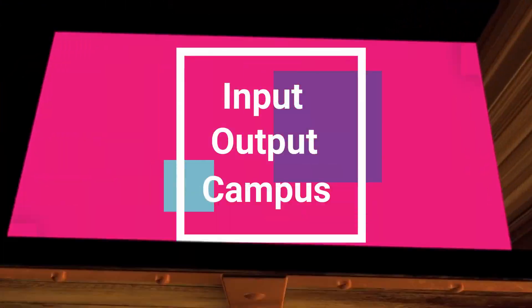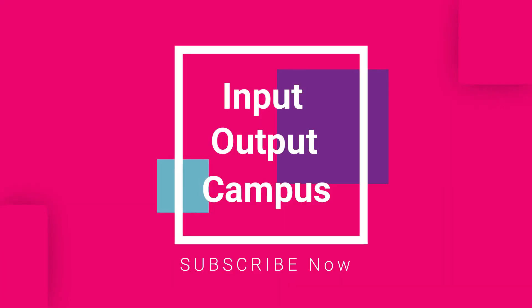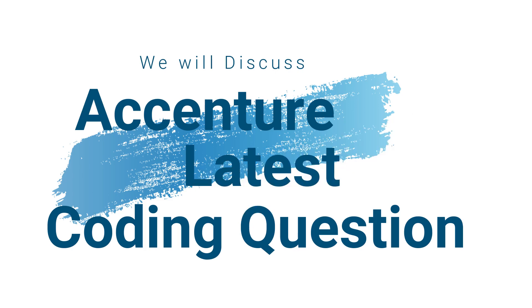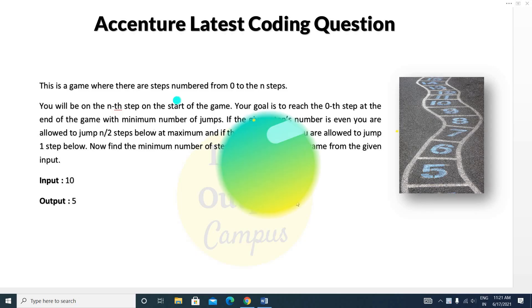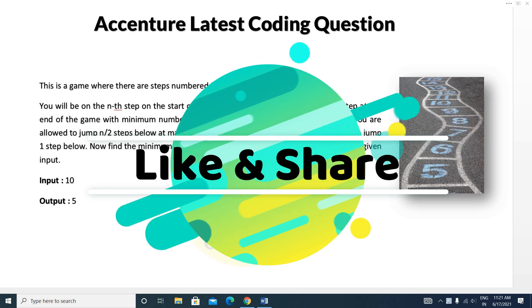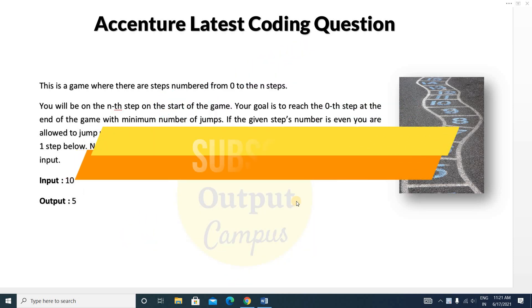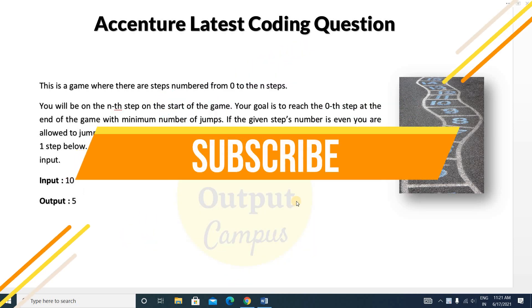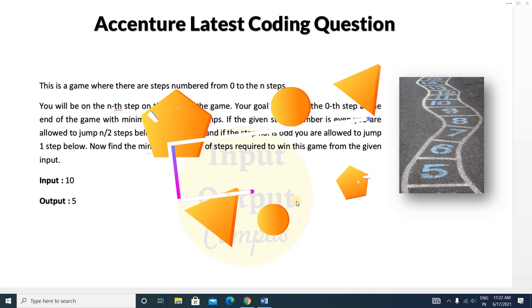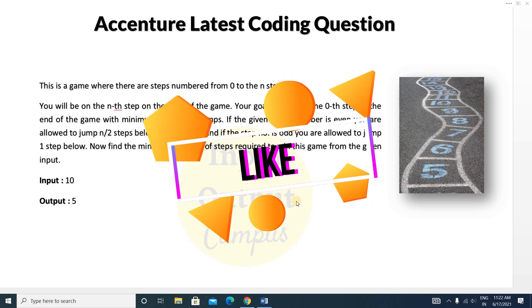Hello friends and welcome to this channel. Today in this video we will discuss an essential latest coding question. This question is very important because in the Infosys coding test previous questions repeat, so you have to prepare all the coding questions. Watch all the videos in this series because you don't know which question will be repeated — it's random.